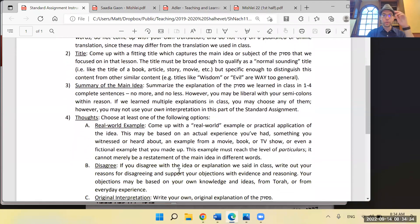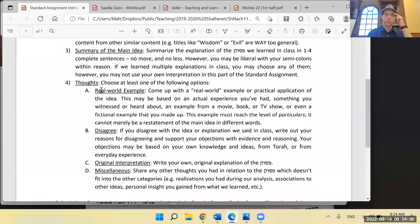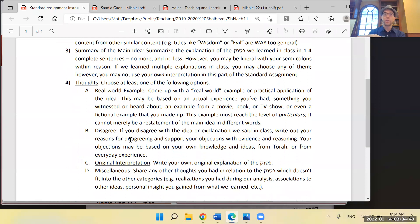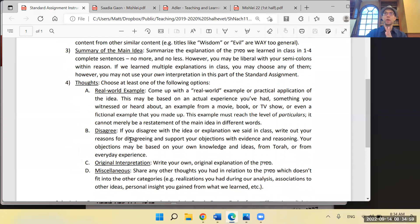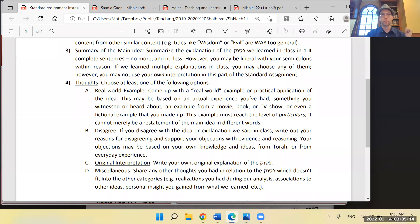In the assignment, I gave students the option to write a real-world example — something that actually happened to them, or that they read, or made up — or they could write about a disagreement with my idea. This was a practical matter since you don't have time to duke it out with every student in a short high school class. I wanted to give them the opportunity to disagree or come up with their own original interpretation.